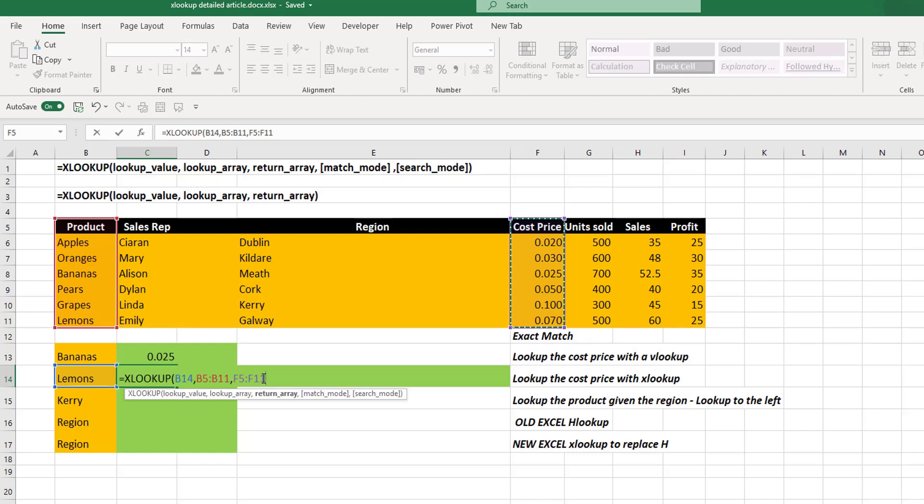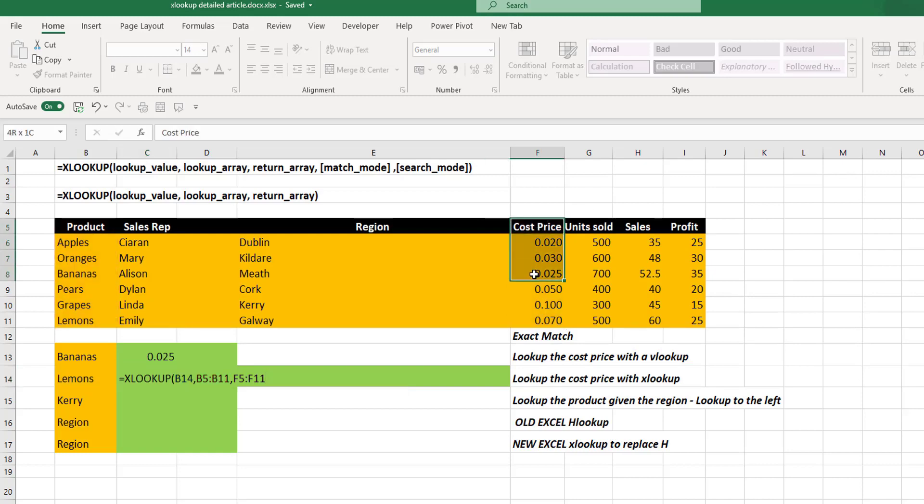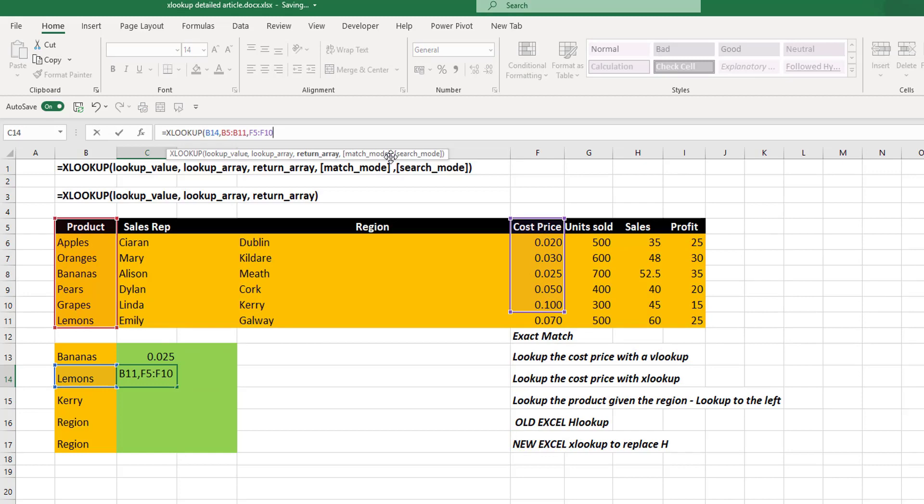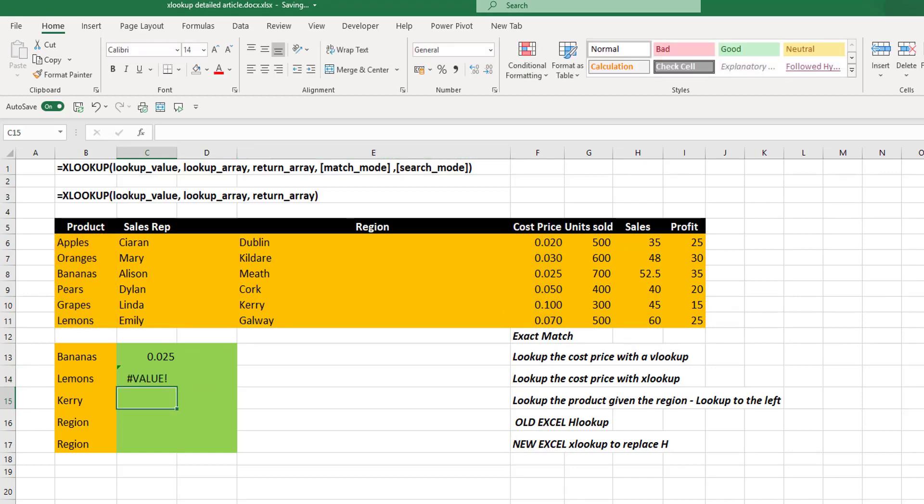If they don't, you are going to get an error. So if we were just to select for our return array down to F10, just to show you how this will return an error, we get a value error.